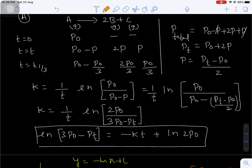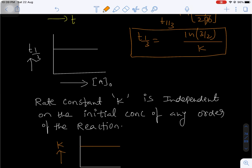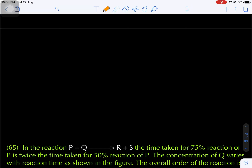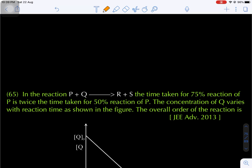This is a previous IIT Advanced level question. Now come to question number 65, also a previous IIT Advanced question.